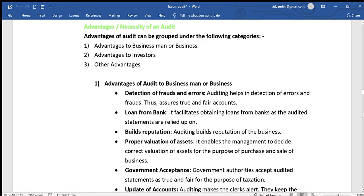Hello everyone and welcome back to my channel. This is my part 3 video on introduction to auditing. This video covers the advantages or necessity of audit. The advantages can be grouped into the following categories: advantages to businessman or business, advantages to investors, and other advantages.